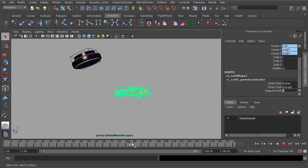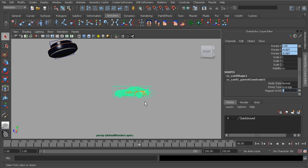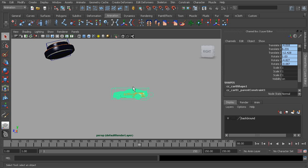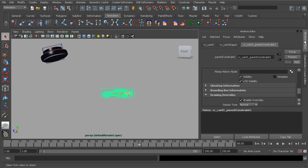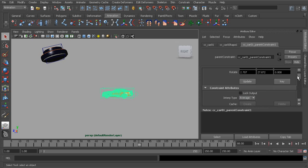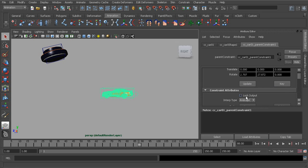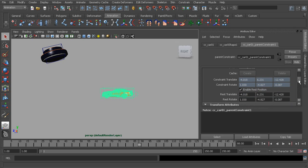To see this value that's used to find the rest position of this object, we can head back over to our attribute editor. Underneath our parent constraint tab we'll find it underneath constraint attributes, so let's make sure that's expanded.